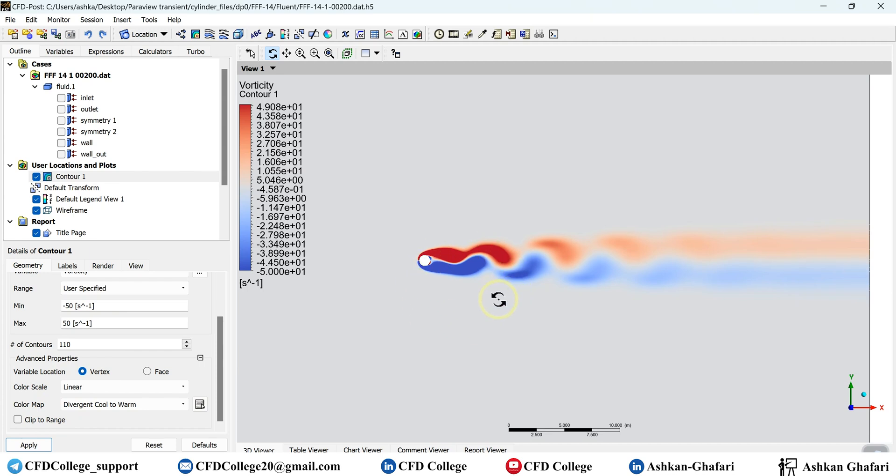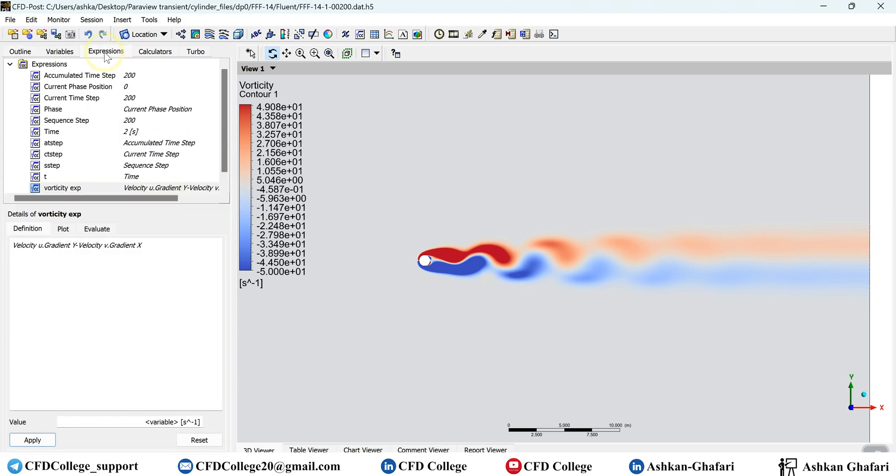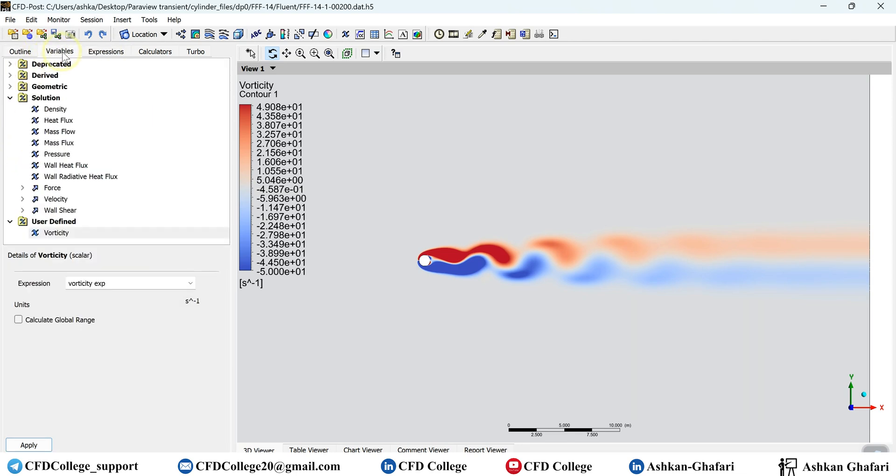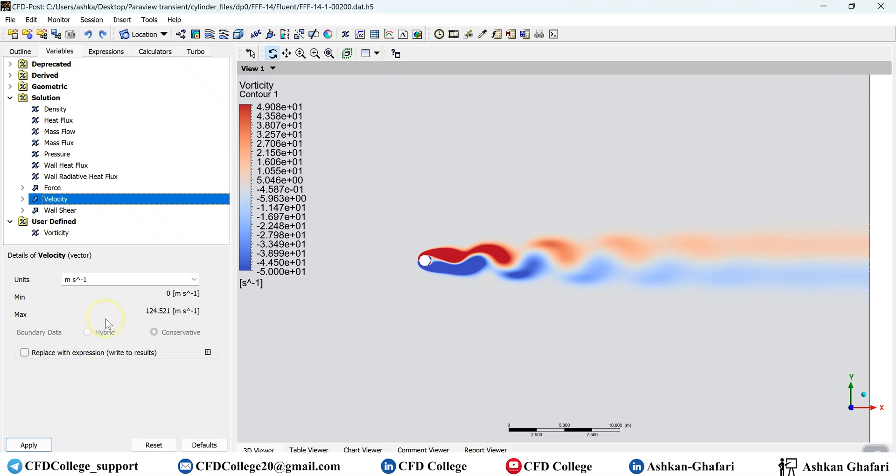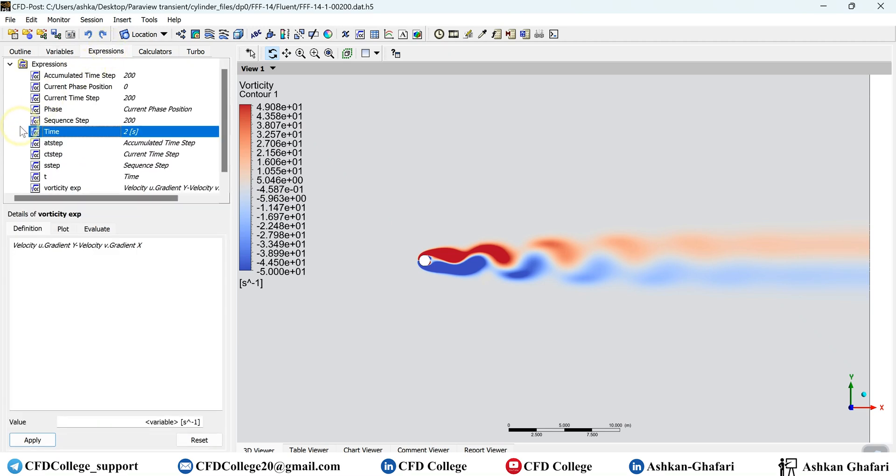But now you saw that we can use expressions and variables to create new variables. And for example, you can create a dimensionless pressure, temperature, velocity. If you go to variables tab, you can see different available variables. For example, by double clicking on each of them, you can see the units, the minimum and the maximum. For example, for velocity, the maximum value is 124.5, it's 125. So if you want to see a contour of dimensionless velocity and you want to make the velocity dimensionless using the maximum velocity as a reference velocity, you can simply create an expression.